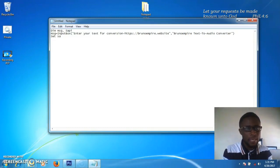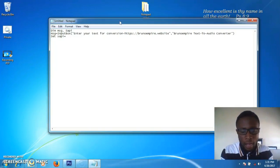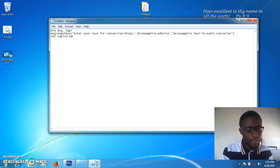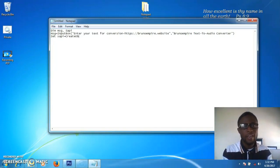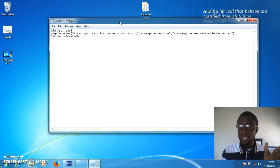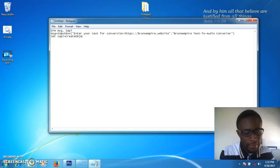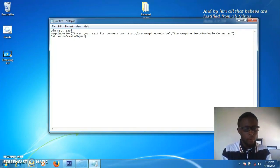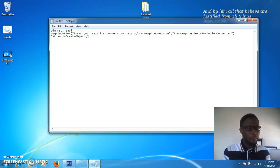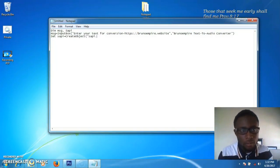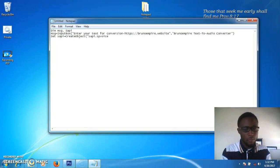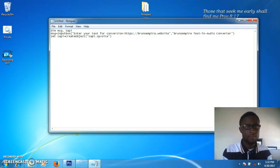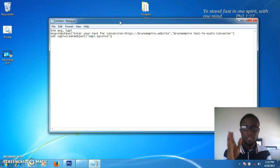Let's go to the third line. Type 'set sapi'. It's very case-sensitive, so be careful. Then type 'createobject', open bracket, exclamation mark, 'sapi.sdvoice', exclamation mark, then close the bracket. That's the third line done.